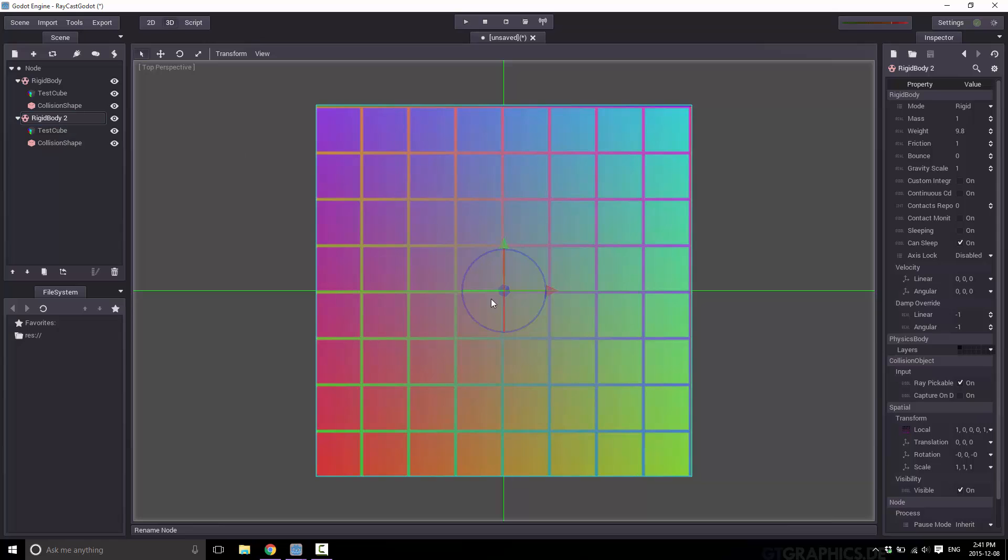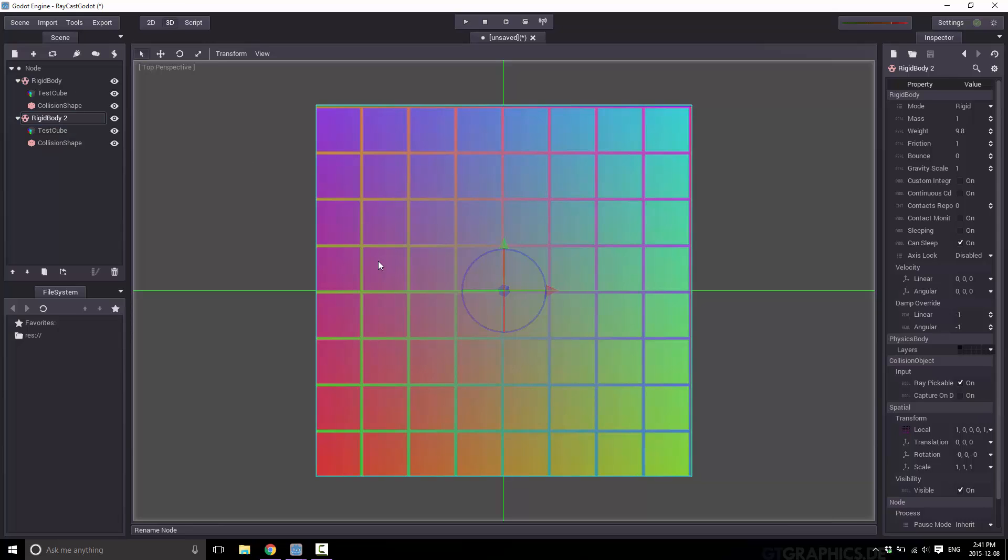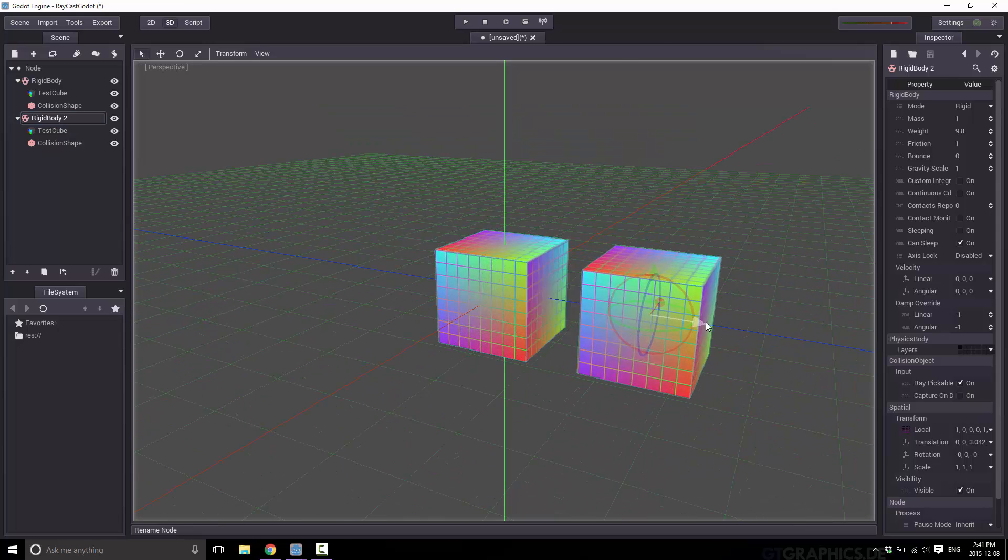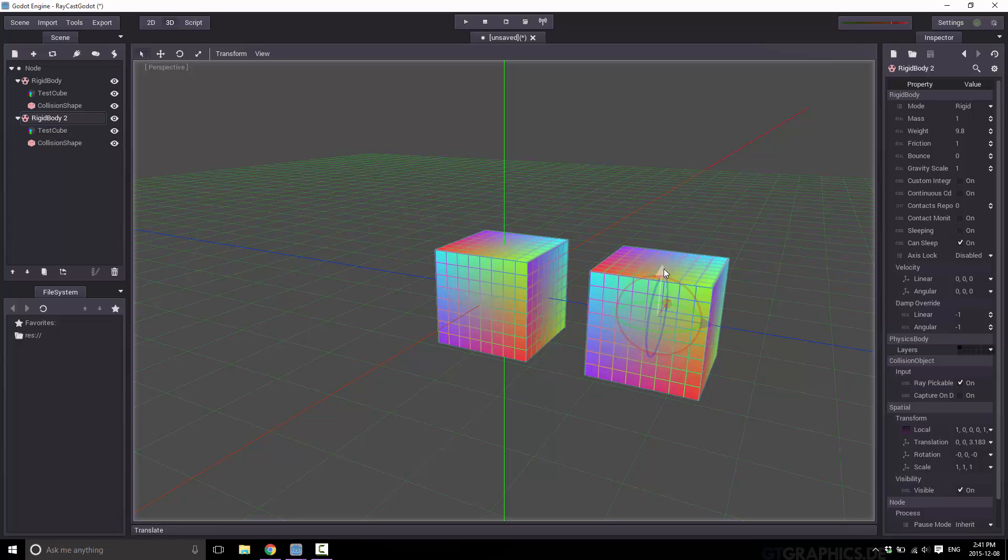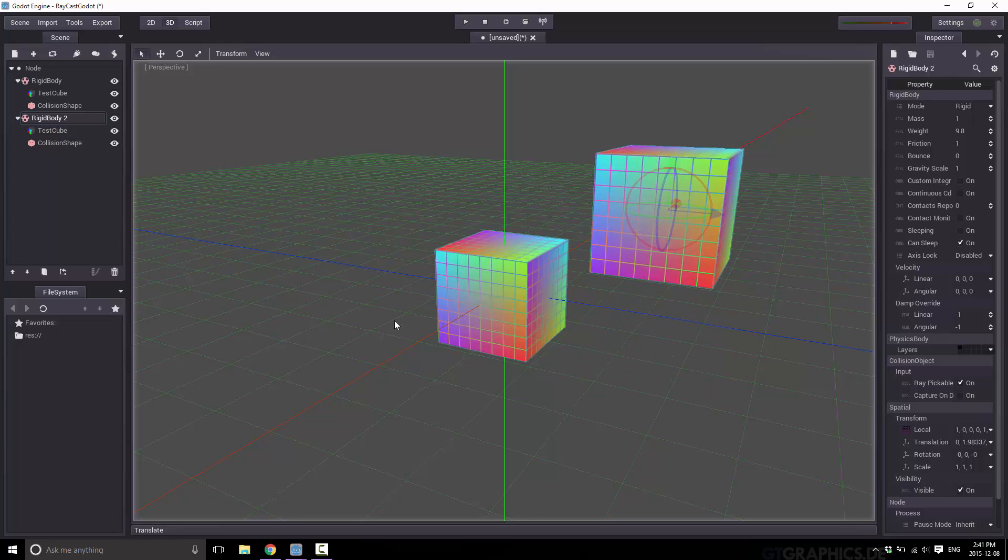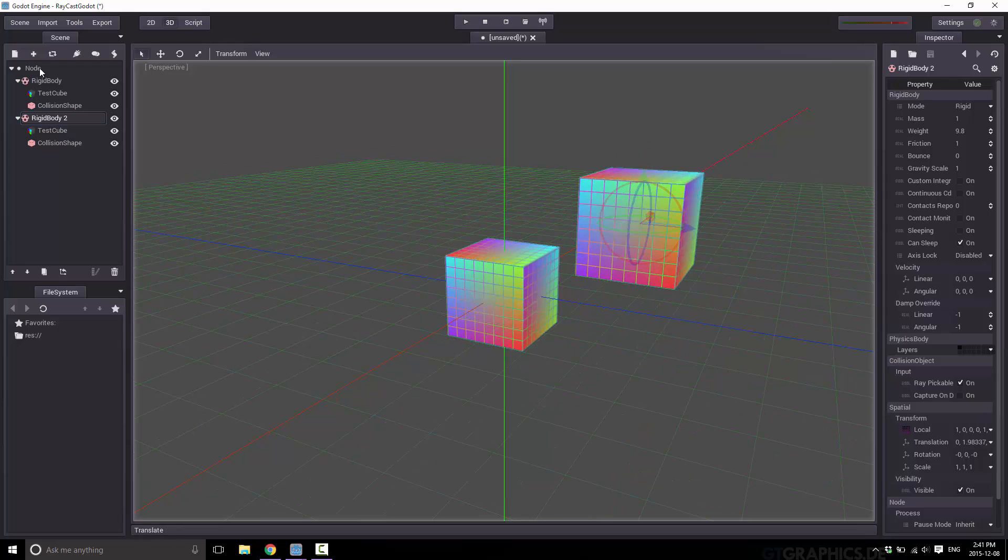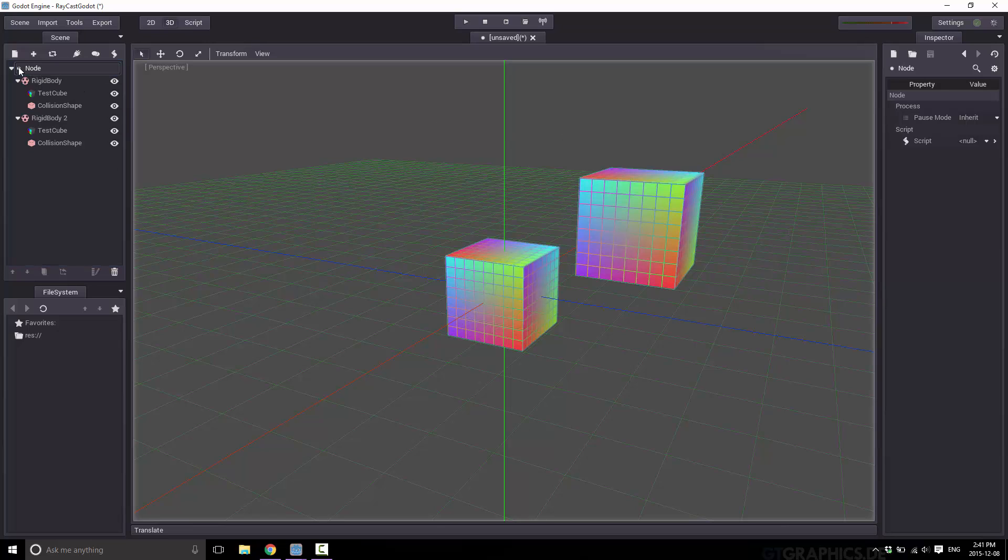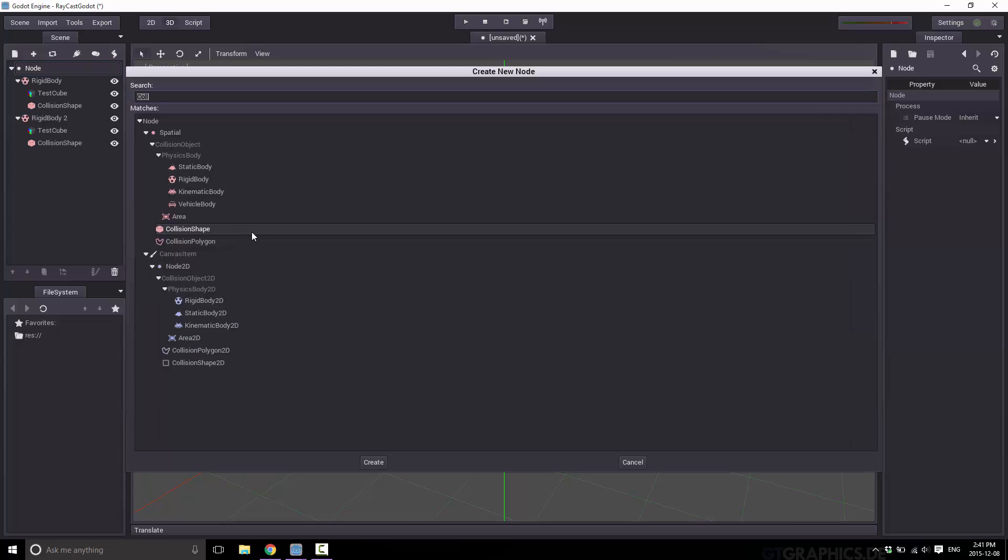So we have our rigid body set up. It's got the test cube so we can actually see something and we've got to define the shape. The shape needs to be a box shape like so. So now we want to go ahead and create that hierarchy again. I'll just do a copy and I'll call this guy rigid body 2. So as you can see we've got a test cube, a collision shape, a test cube, and a collision shape. Now I'm going to take the second one and let's move our camera slightly so we're just going to move it out and up like so.